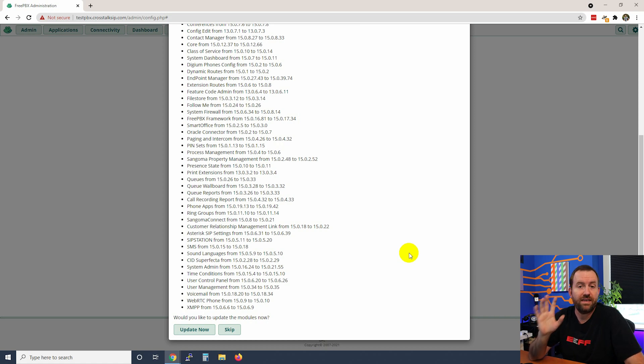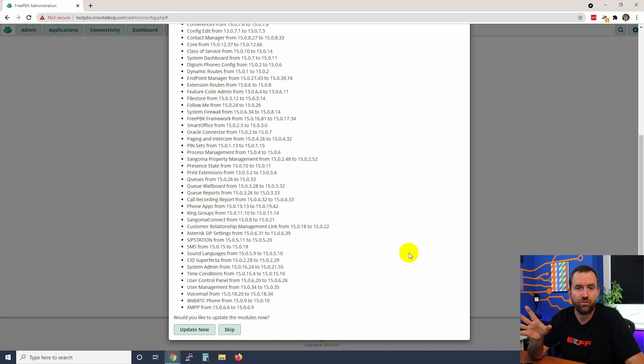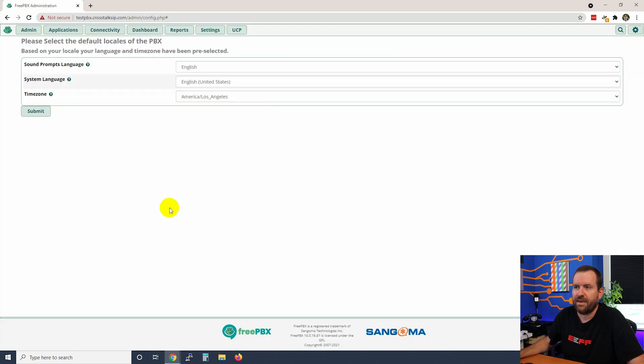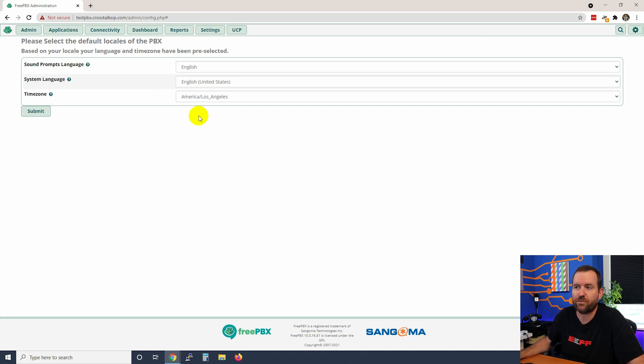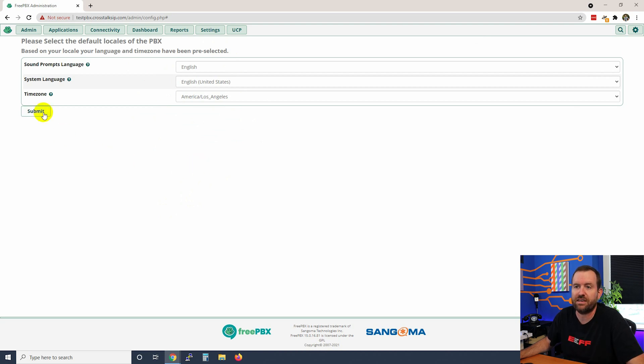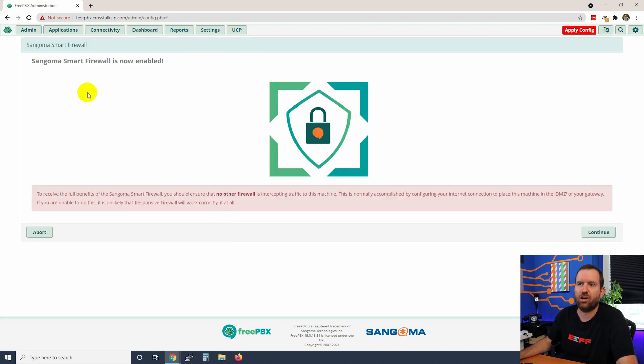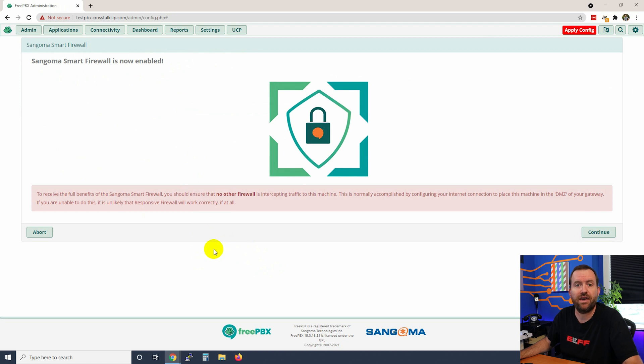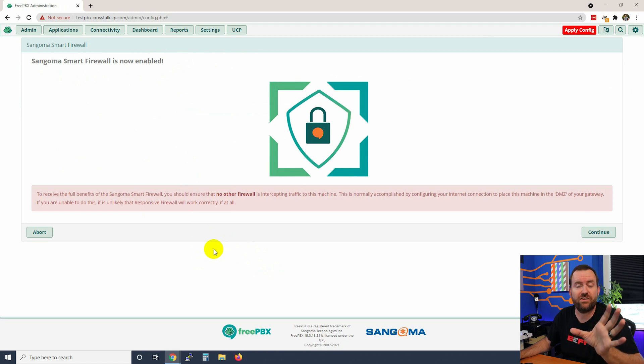It automatically resolves all dependencies - you only have to run updates once. We're going to go ahead and click skip for now. The first thing it wants us to do is fill out our location information, our language information. All of these defaults are fine for me so I'm just going to leave that and click submit. Now it says Sangoma smart firewall is now enabled - it actually isn't quite enabled yet, but we will be doing that in the next video when we talk about the first things that you need to do after you install FreePBX.